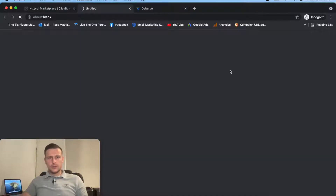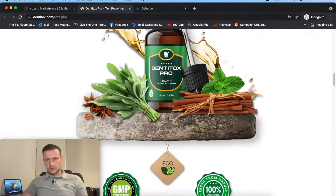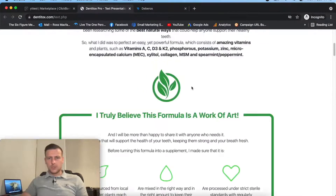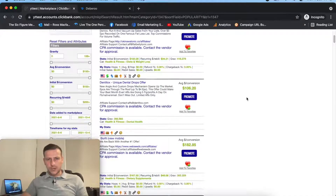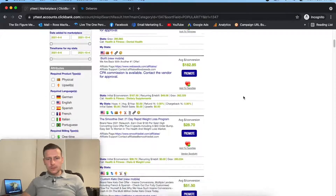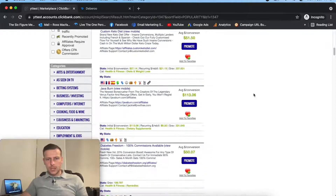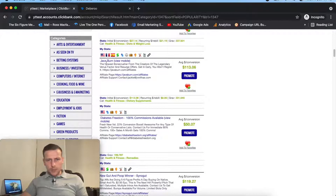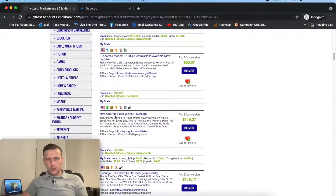Dentytox - it's a TSL, not a VSL. I'm not liking the look of this already. Then we've got smoothie diet, rapid weight loss program, custom keto diet, Jabba burn. That was a quick performing offer. New gut health winner. Sounds nice.